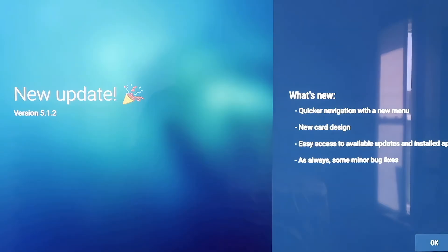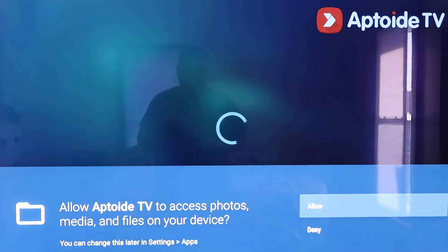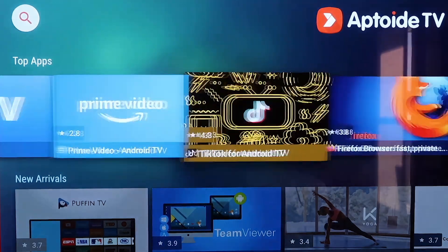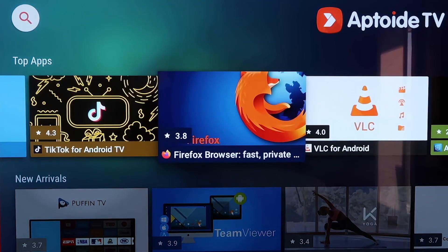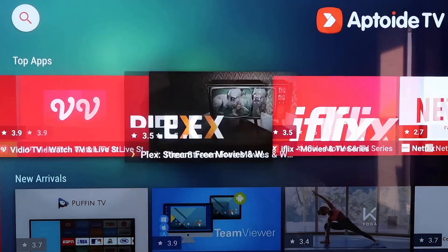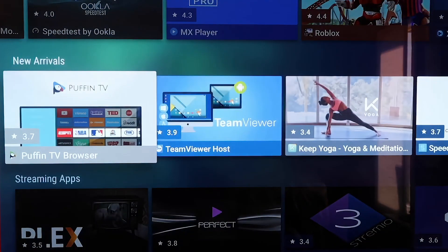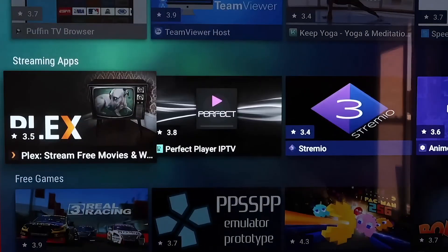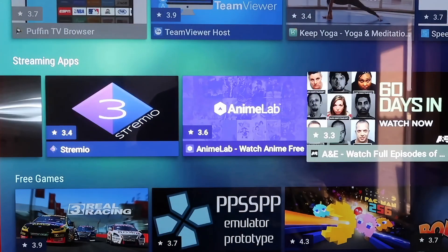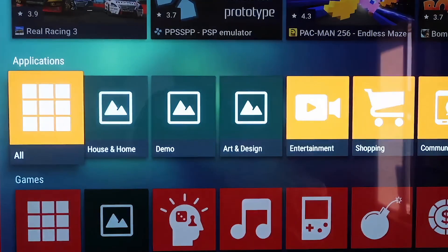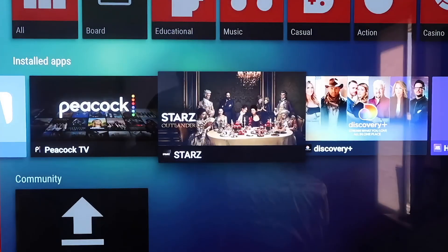A new update prompt will appear — go ahead and click OK in the bottom right corner. Then it asks for permissions to allow or deny Aptoide TV; click Allow. Now that you have Aptoide TV, you'll see it has all kinds of top apps and plugins that you don't have on the Google Play Store. There's a new arrivals section, streaming apps, games like Marvel Pinball — just all kinds of stuff you can download right from Aptoide TV.